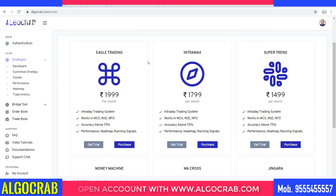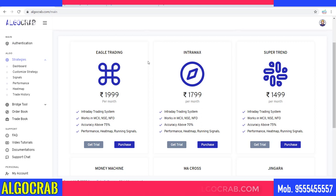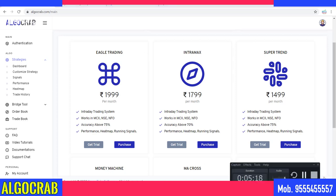That was the demonstration of how you can do trading with the Trade Smart broker on algocrab.com. I'll meet you in the next video where we will show how you can use another broker. Bye bye guys, take care and happy trading — see you next time.